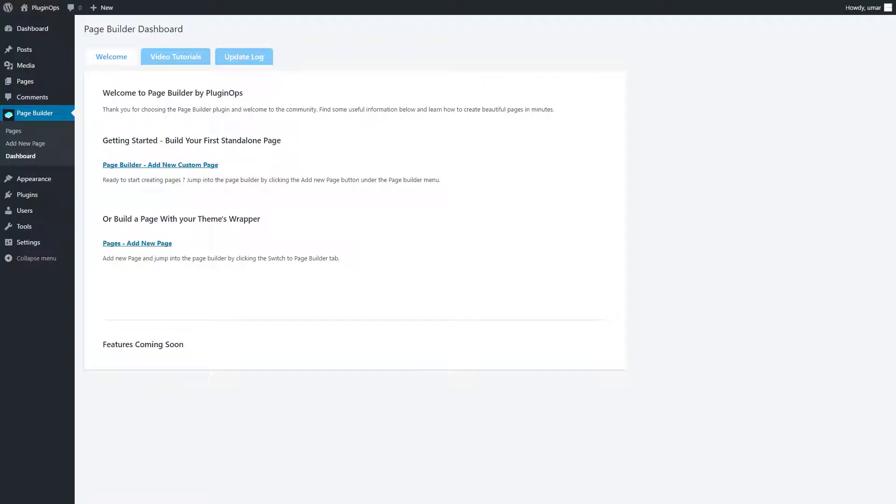Hi, welcome back! In this video I'm going to explain the three main elements of the Page Builder plugin: rows, columns, and widgets. All your pages will be created using these three elements. For the demonstration, I'm going to add a new landing page.